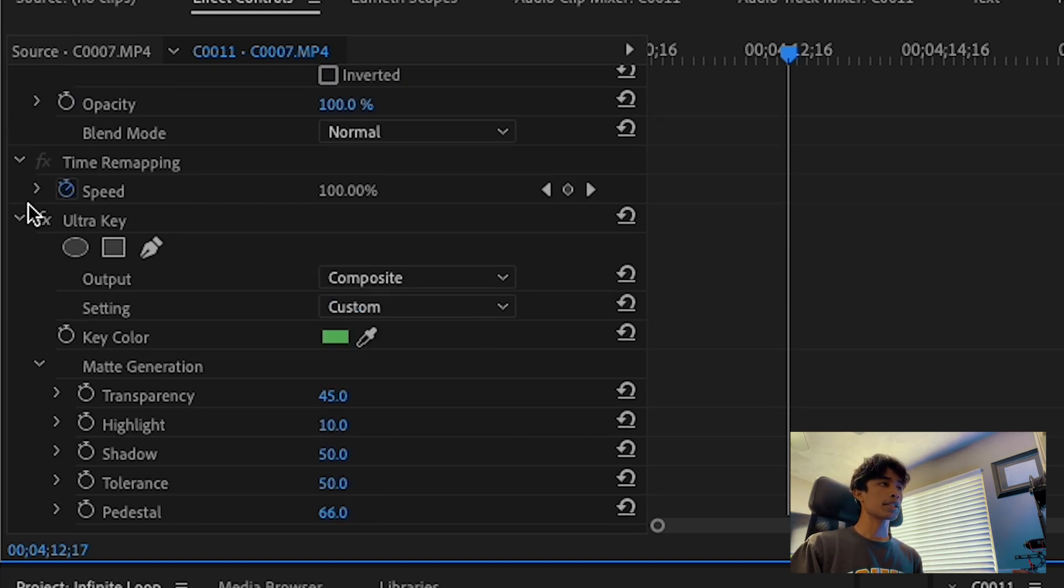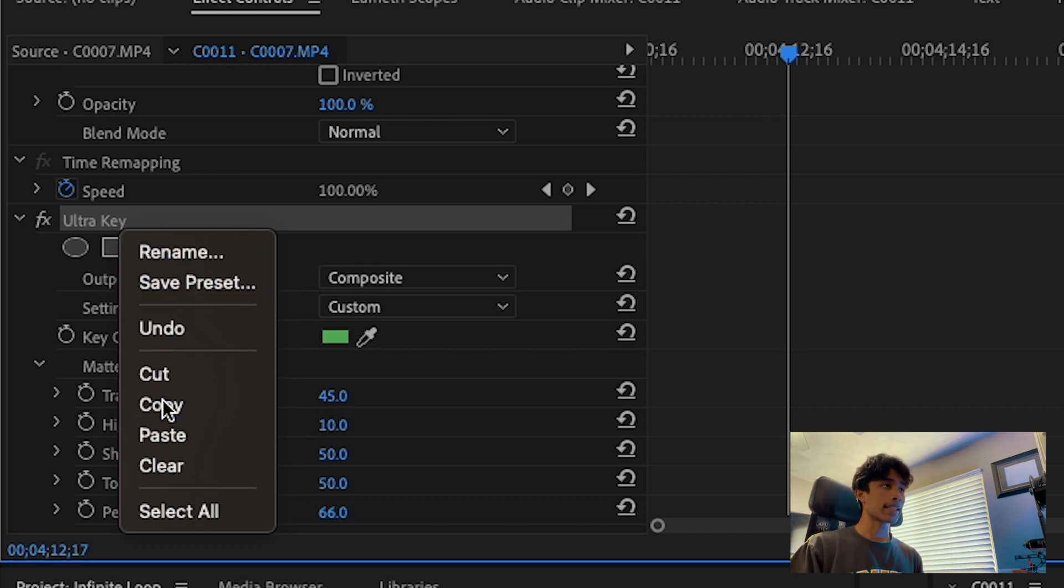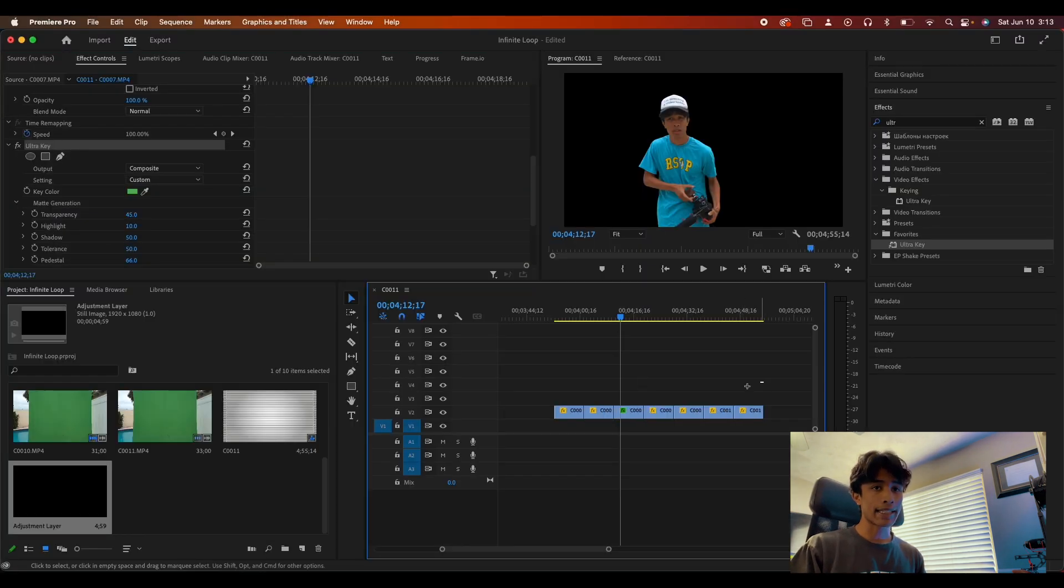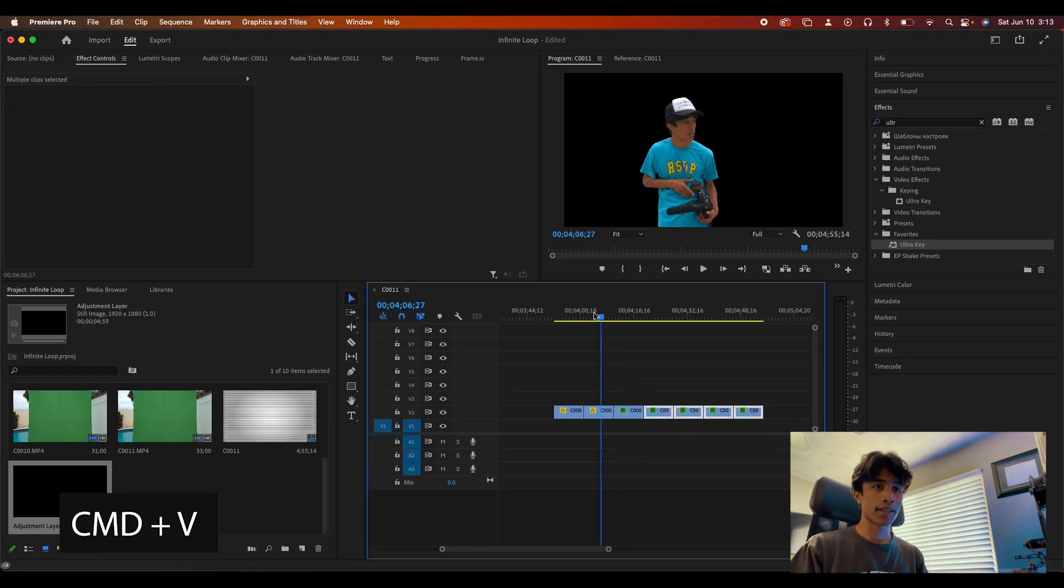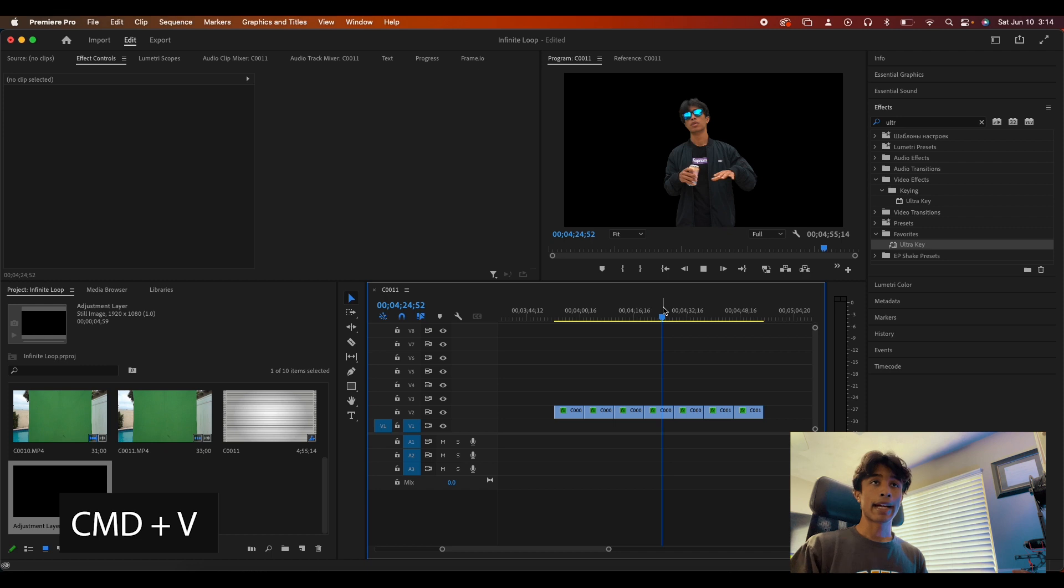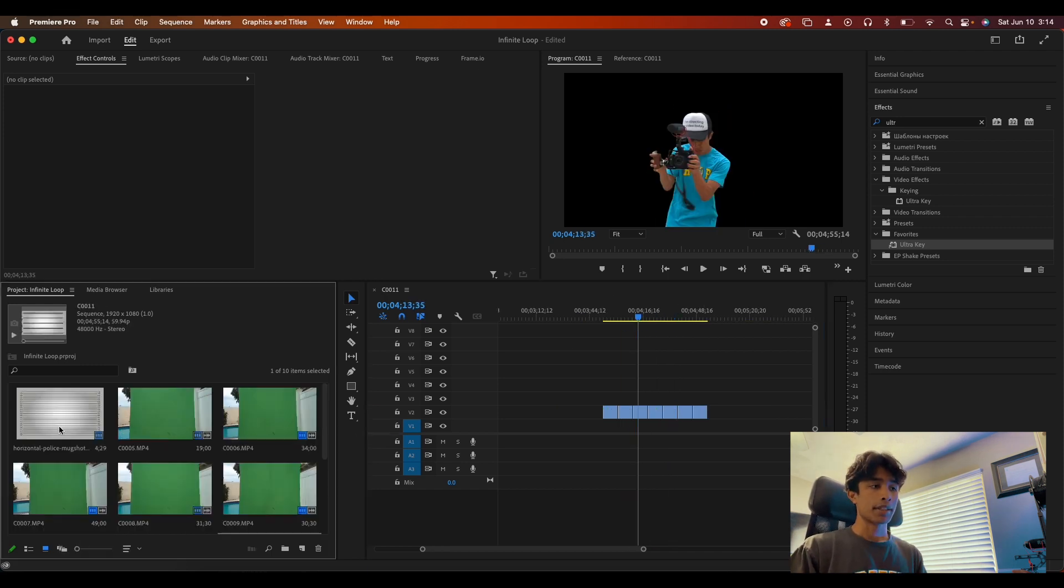Now we're going to select the Ultra Key, right click it, copy it, and then just paste it to all the other clips right here. And now we have a nice masked out version of each of our different characters.